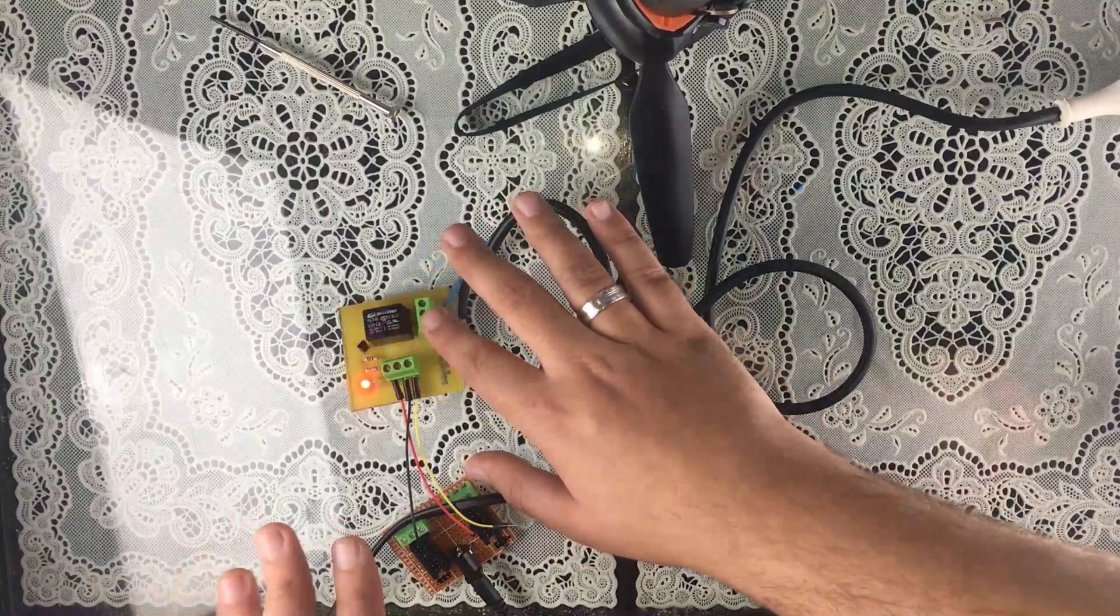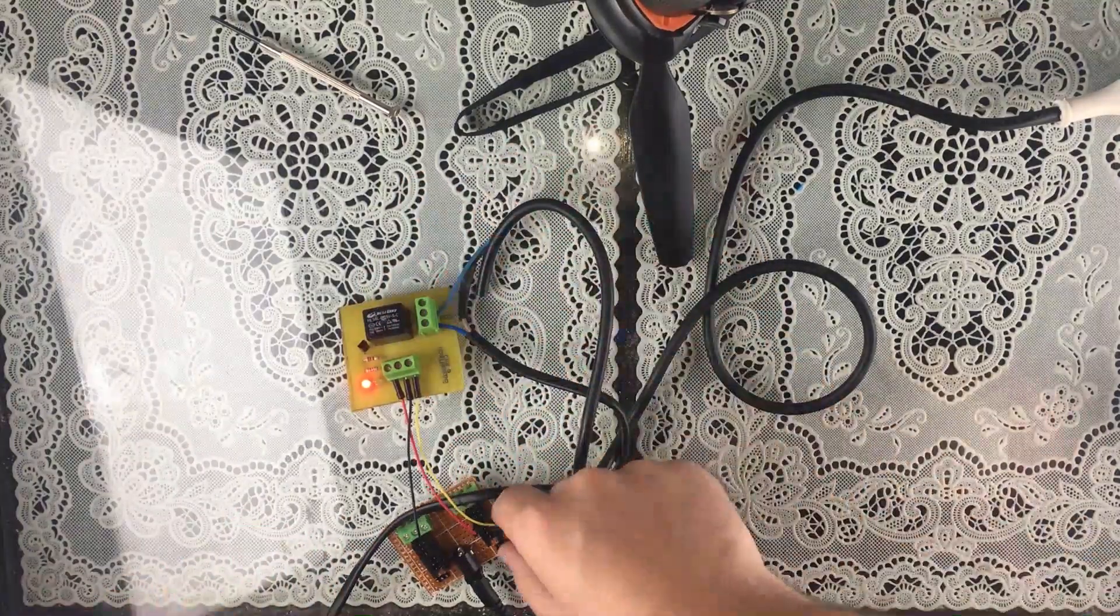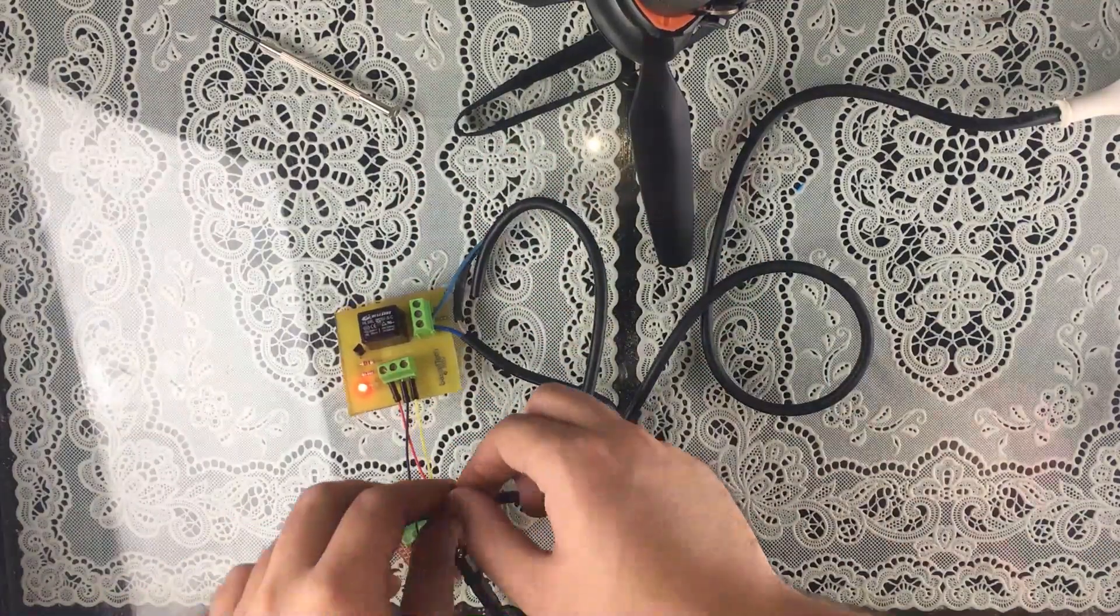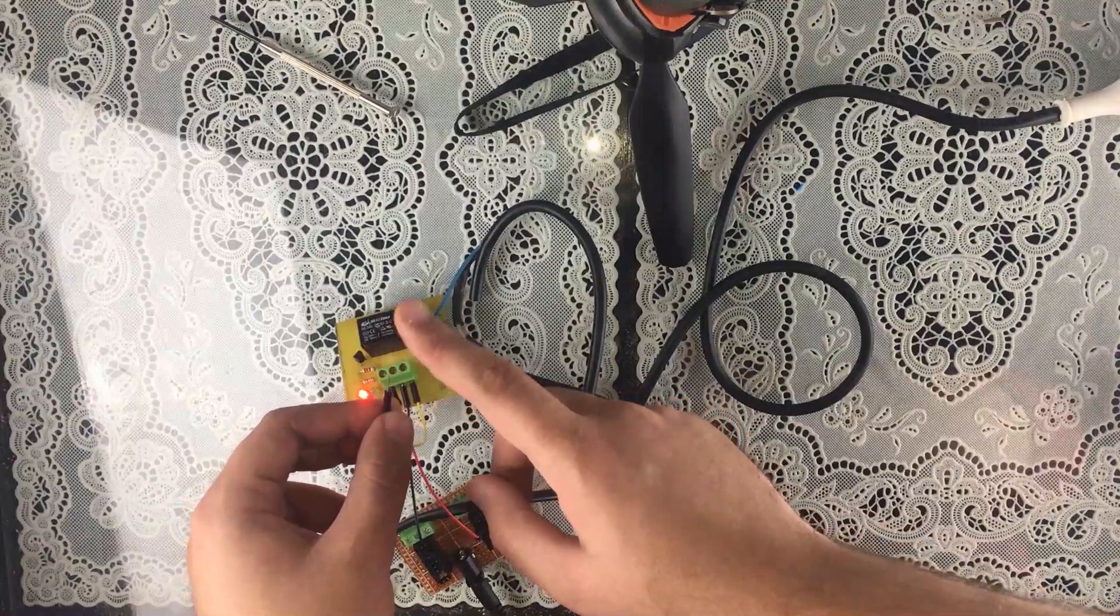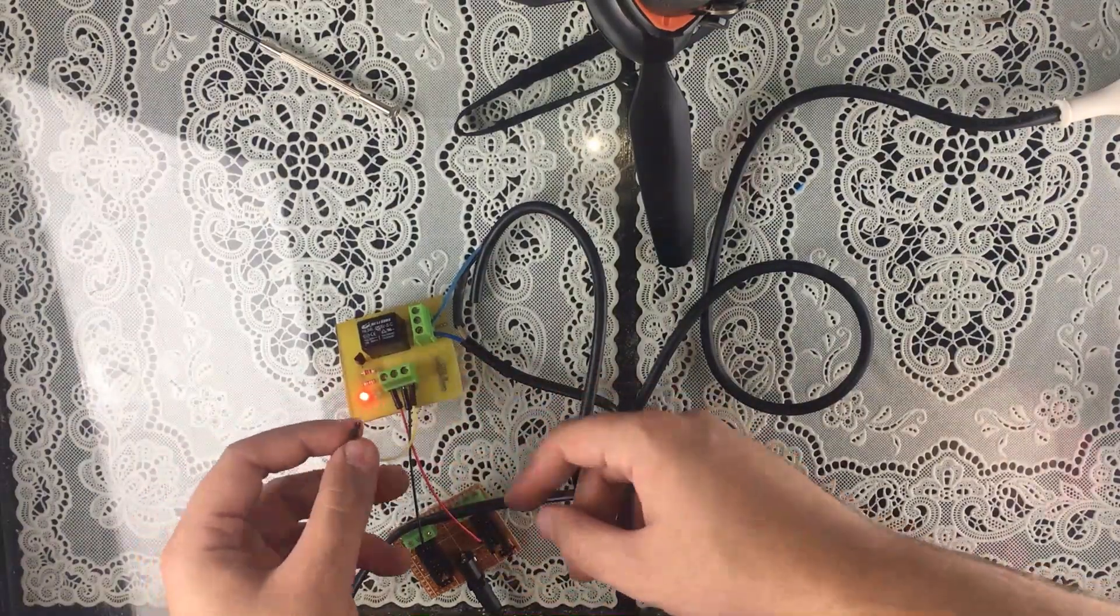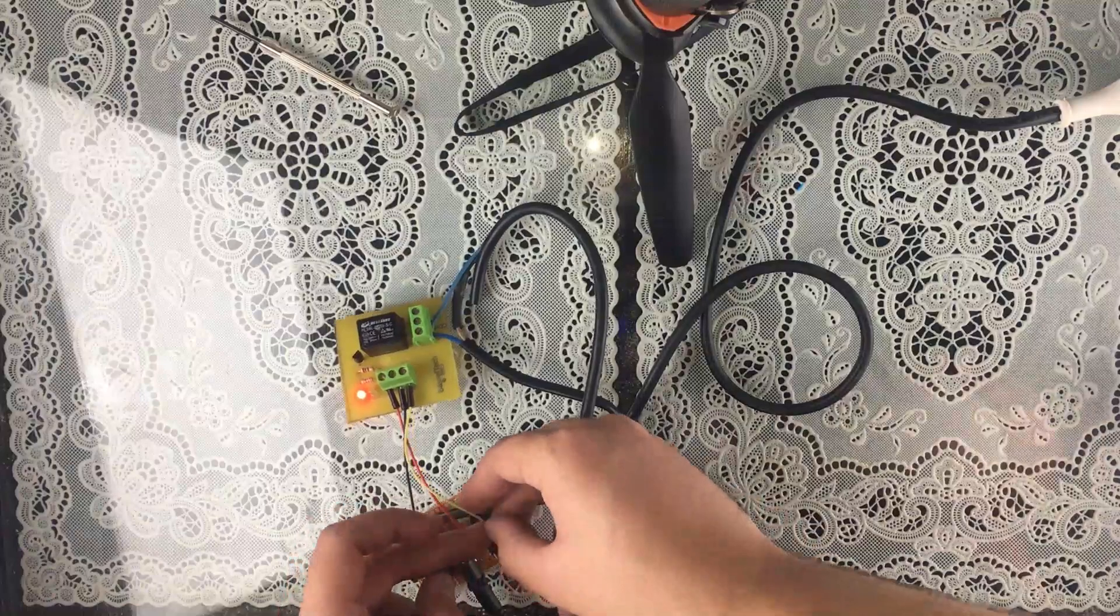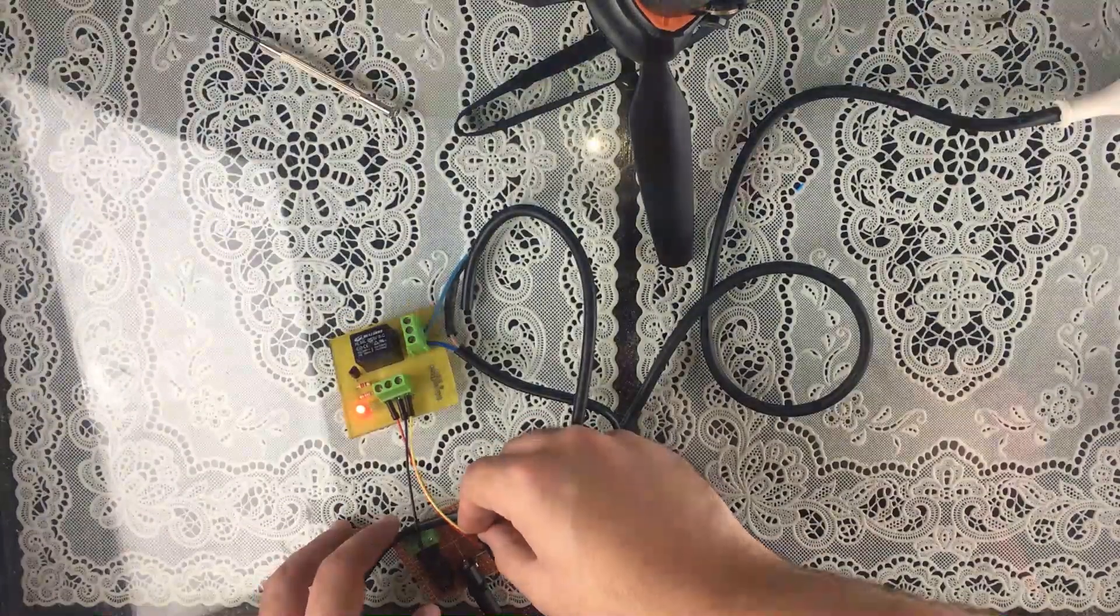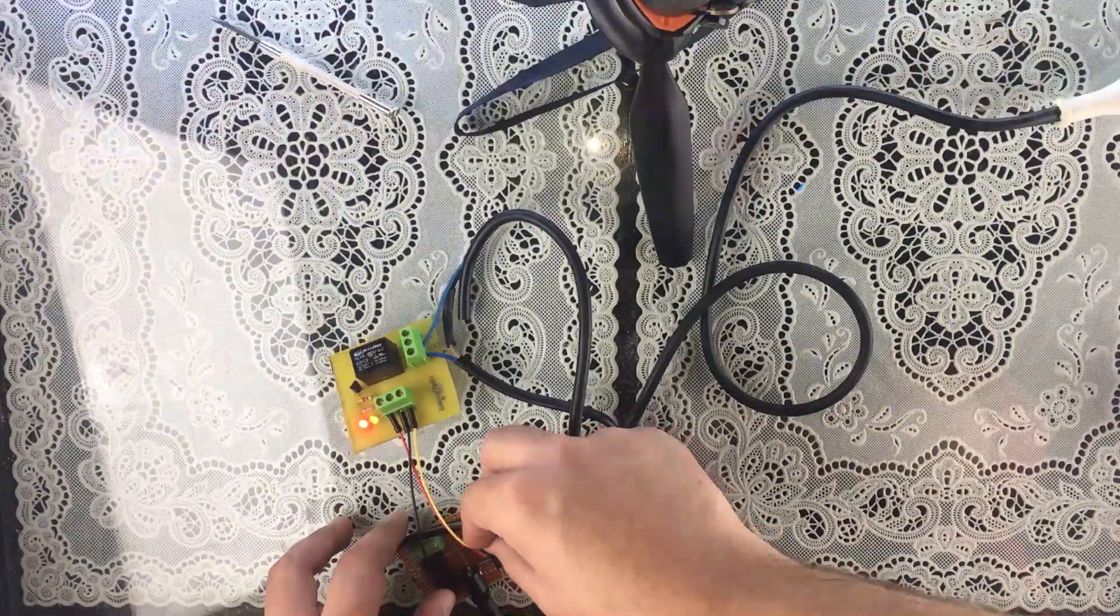And if we're going to test this, we're going to get the signal cable of the relay and connect it to the 5 volts so the relay turns on. And as you can see, the light here turns on.